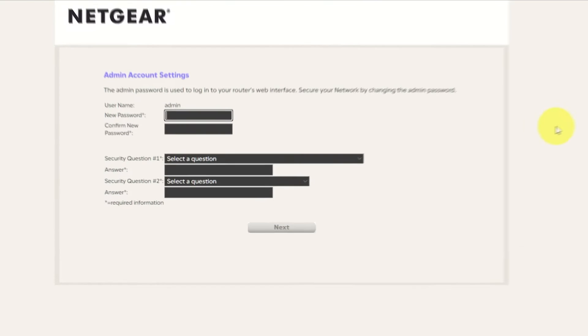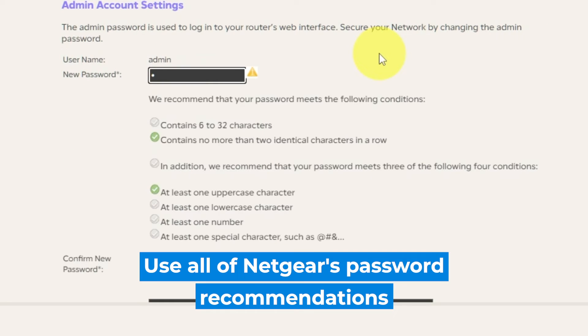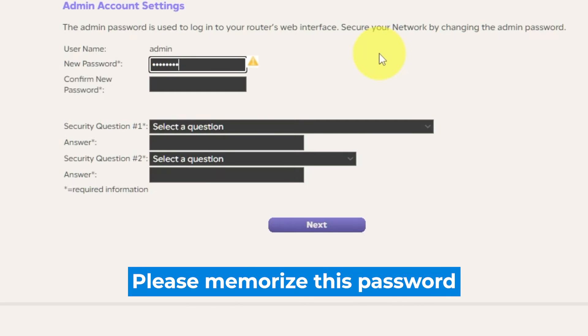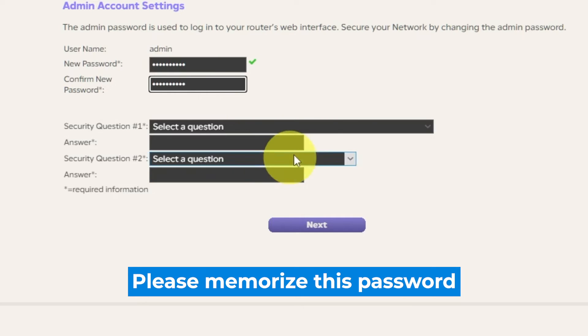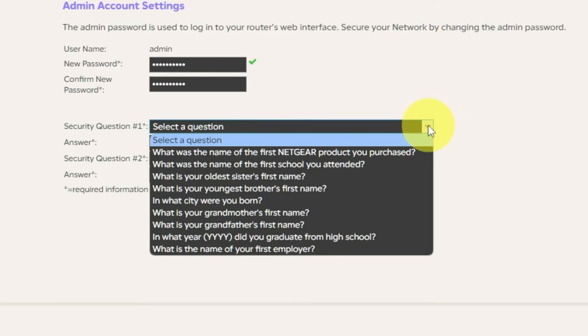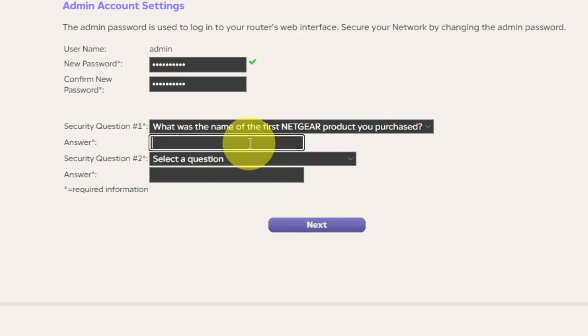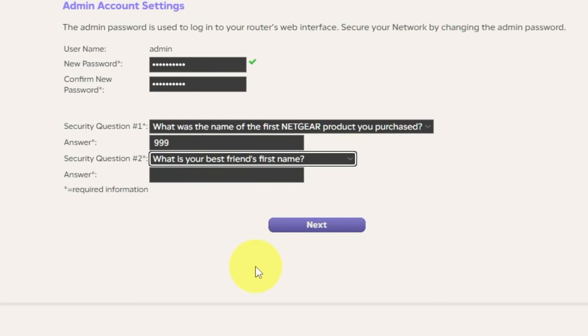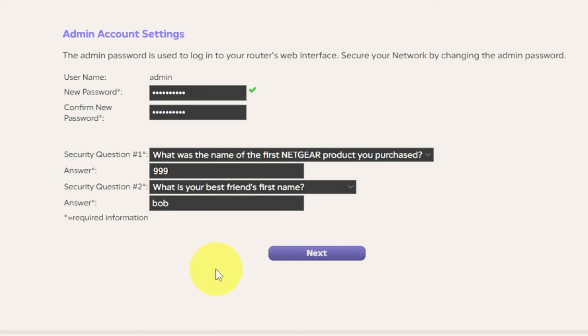The first thing you need to do is set up a new password. The password for the admin is used to log into the web interface of your router. Pay attention to the password requirements. Type a new password in the first field and repeat it in the second field. Then select two security questions and write answers for them. You need them just in case you need to reset the admin password in the future. Click Next.